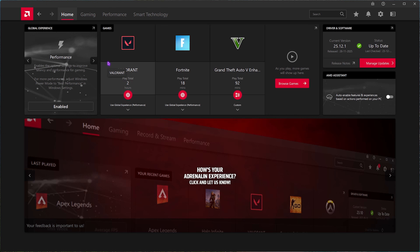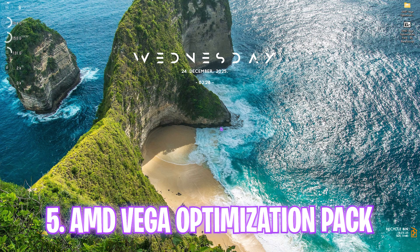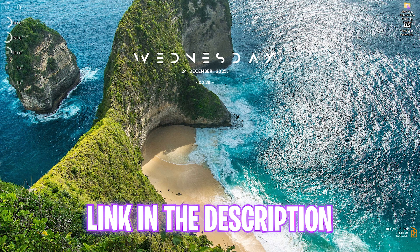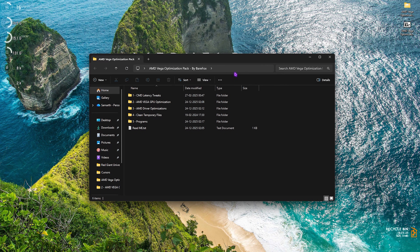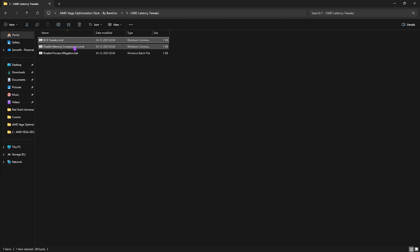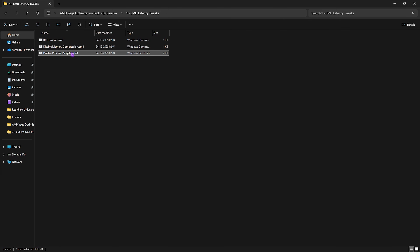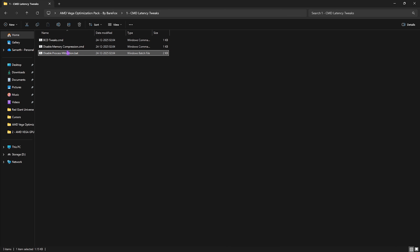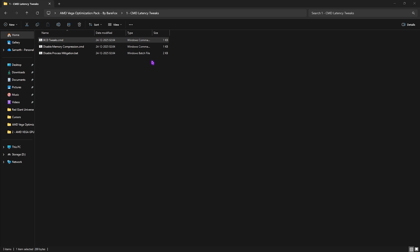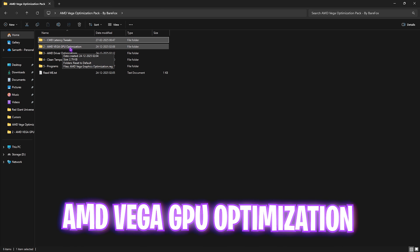Now that AMD Software is set up, the next step is optimizing your AMD graphics card in more detail. Download the AMD Vega Optimization Pack — the link is in the description. Inside you'll find five folders. The first is CMD Latency Tweaks, which includes BCD tweaks, Disable Memory Compression, and Disable Process Mitigation. These help reduce unwanted input latency, RAM utilization, and CPU utilization in the background. Double-click to apply all three.